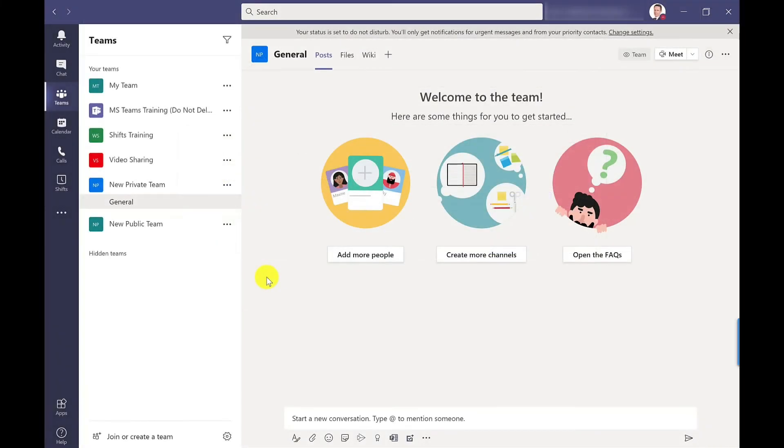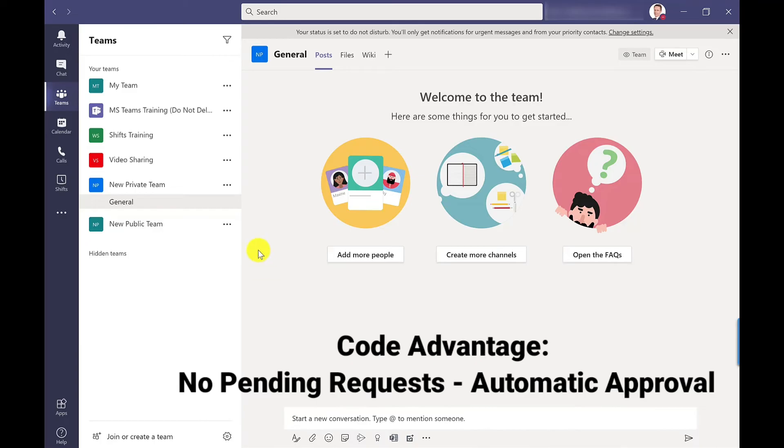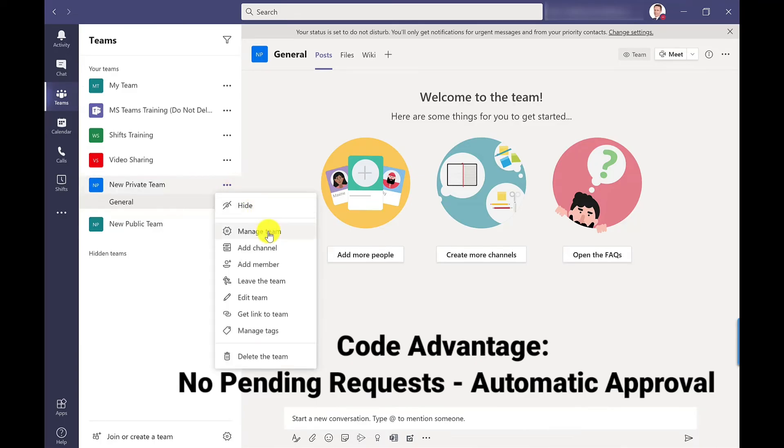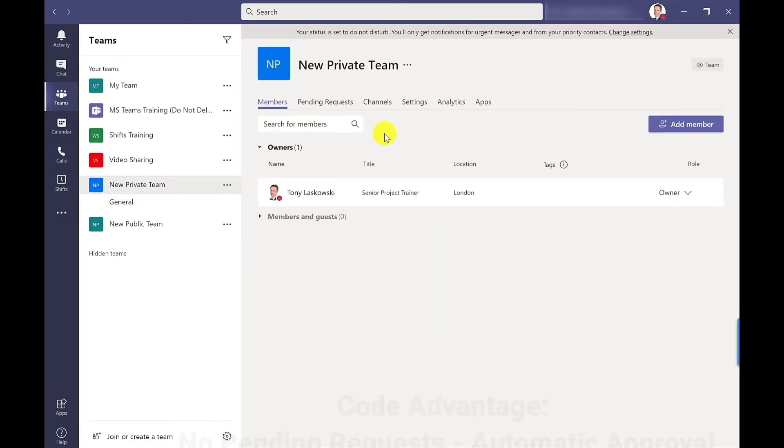The other method is to generate a code and only the team owner can do this. So to generate a code the team owner would go to more options, manage team, settings.